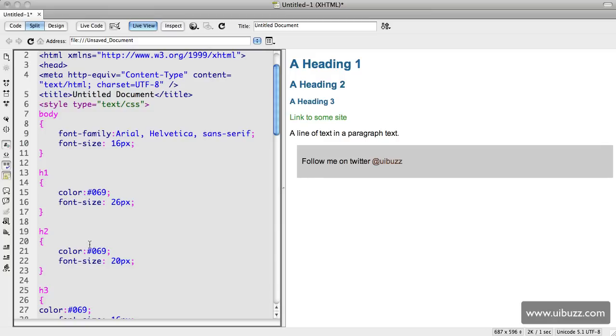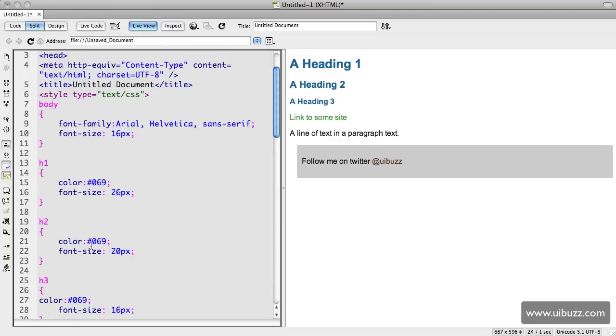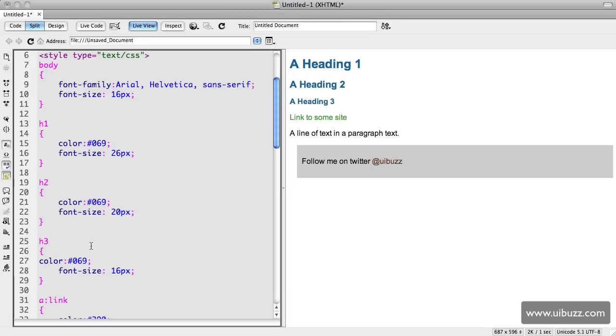Notice though that they do have different font sizes, so those have to be defined. Going through, I guess we could look at this and we could say, well, we could actually group these together here. What I'm going to do is actually create a new one of an h1, h2, and an h3.